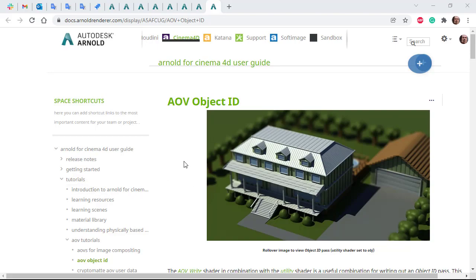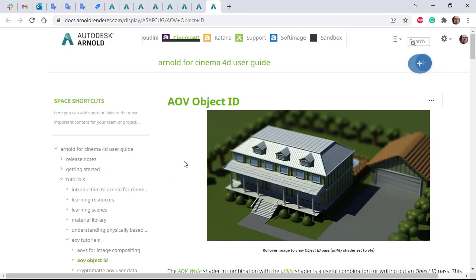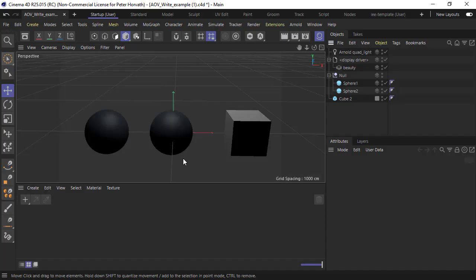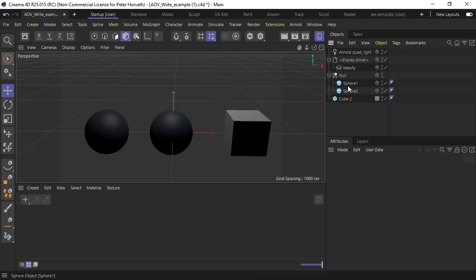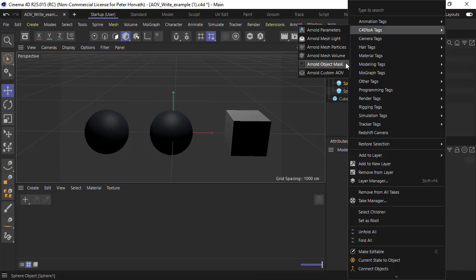There is a written tutorial with a scene file if you want to follow along. The recommended way of creating object masks is through the Cinema 4D tag Arnold Object Mask, and I've put that link in the description to that video.